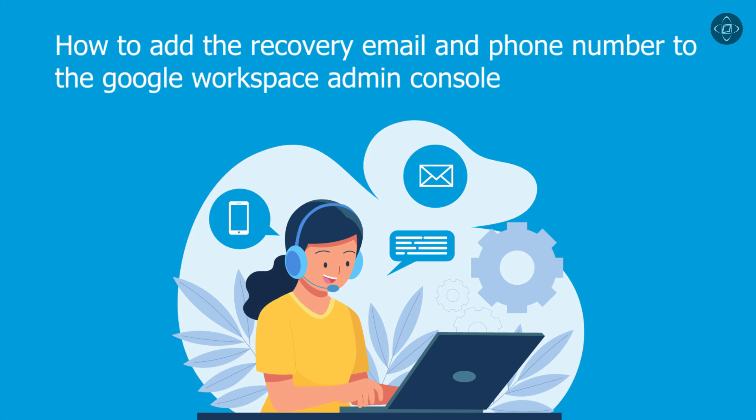Hi everyone, today I am going to show you how to add the recovery email address and phone number to the user accounts in the Google Workspace admin console. As a Google Workspace administrator, you have the responsibility to protect your organization's data and ensure the safety of user accounts.